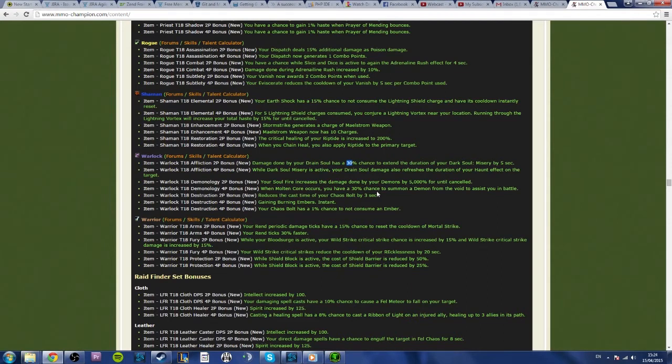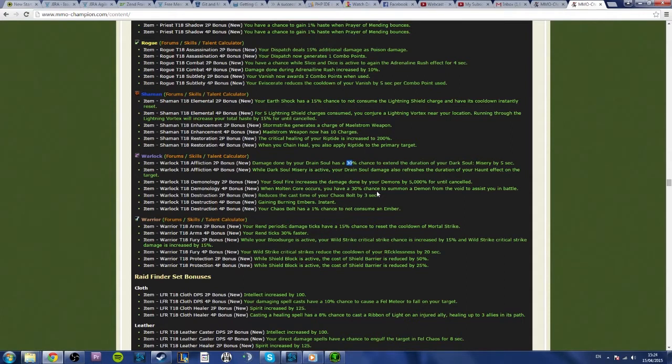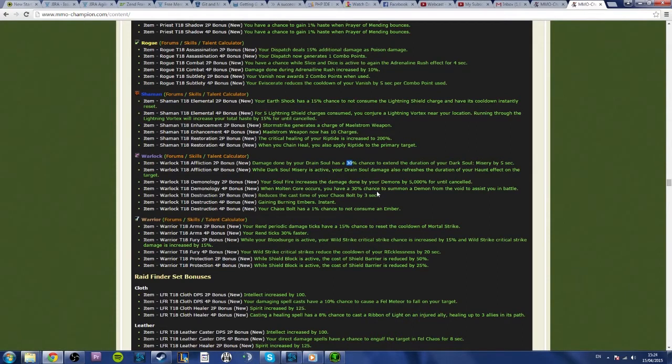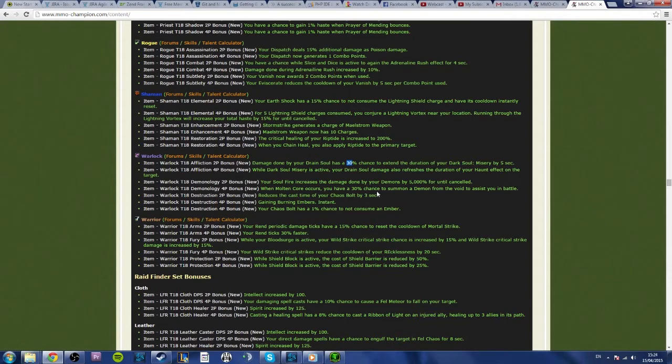And when you think, yes, you're going to have to recast your Dots and stuff like that, yes, fair enough, but you're certainly going to take your 2 GCDs out, so, you know, every 15 seconds, you're going to lose 2 seconds out of the 5 second bonus you've got. You're still going to have 3 seconds extra every time, so it's just going to constantly stack up and up and up, and you're not going to run out of time. And when you factor in the fact that the 4 piece is, while Dark Soul Misery is active, your Drain Soul damage also refreshes the duration of your Haunt effect on the target.